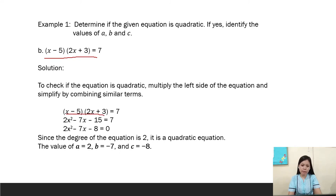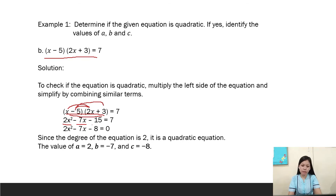(x - 5)(2x + 3) = 7. Expanding: x times 2x = 2x², x times 3 = 3x, -5 times 2x = -10x, and -5 times 3 = -15. Combining like terms gives 2x² - 7x - 15 = 7. Bringing 7 to the left gives 2x² - 7x - 22 = 0. Since the degree of the equation is 2, it is a quadratic equation.